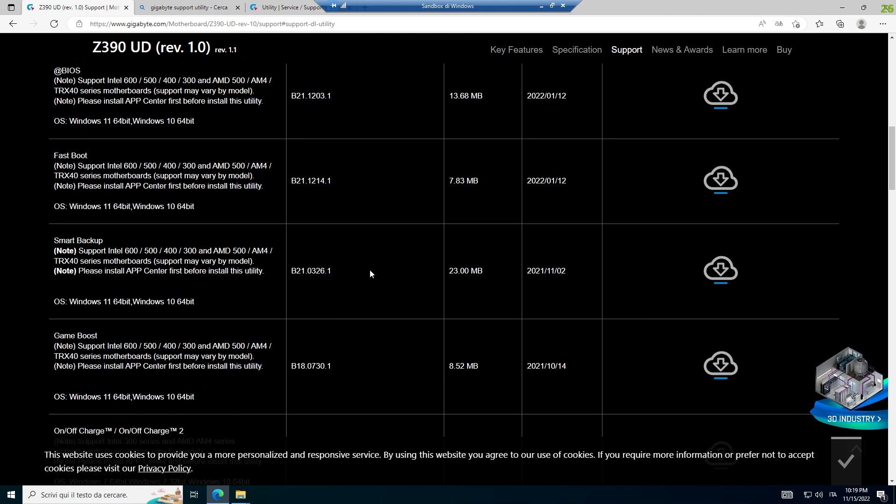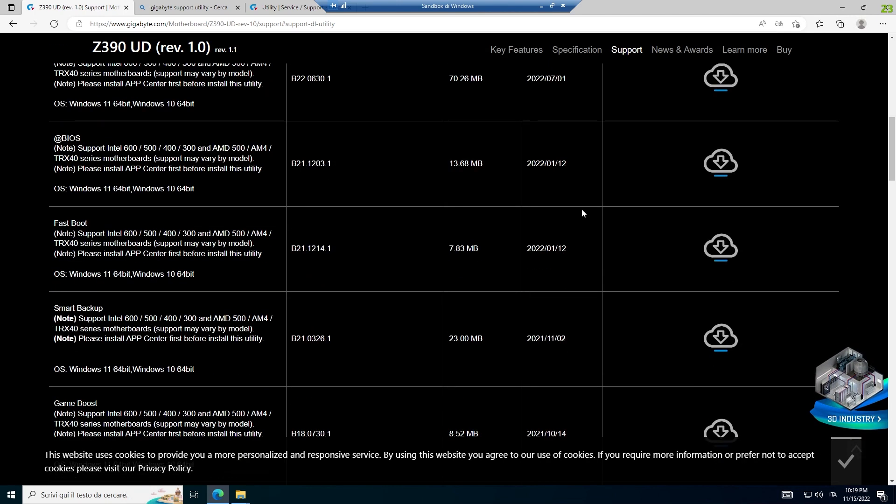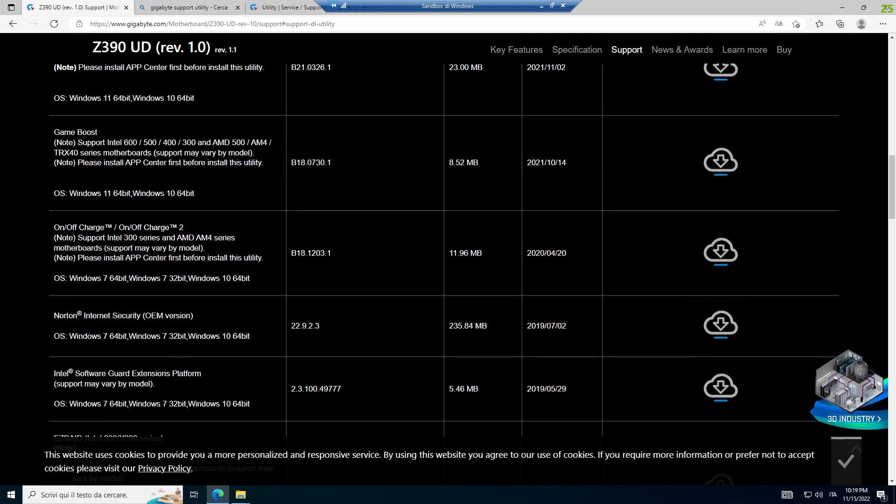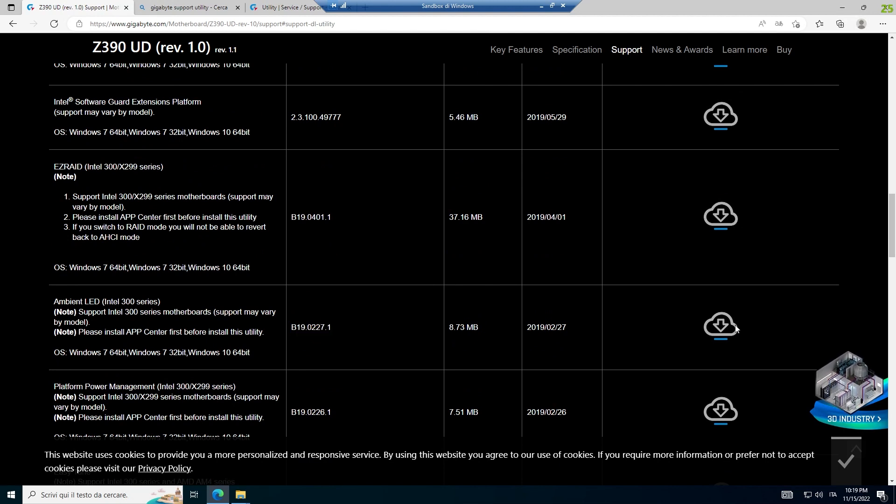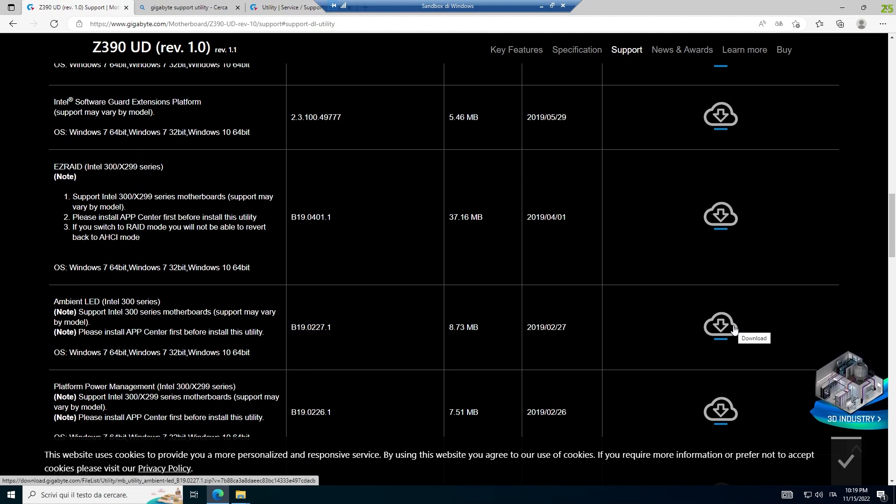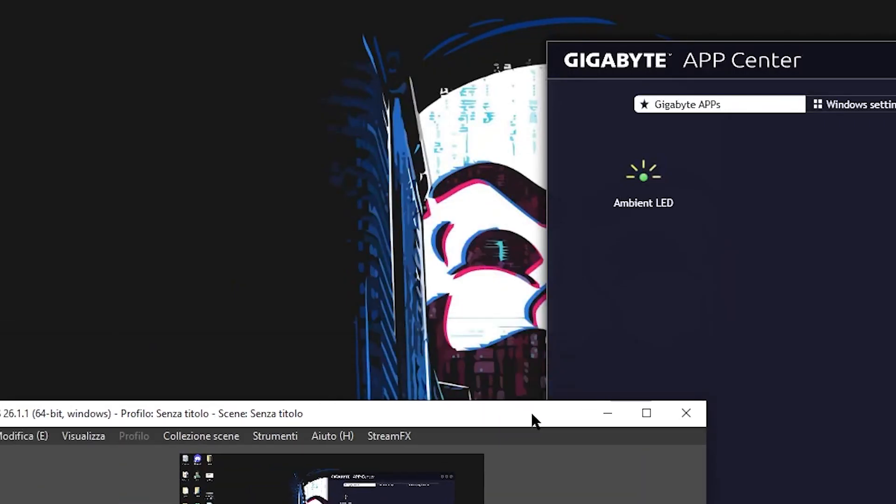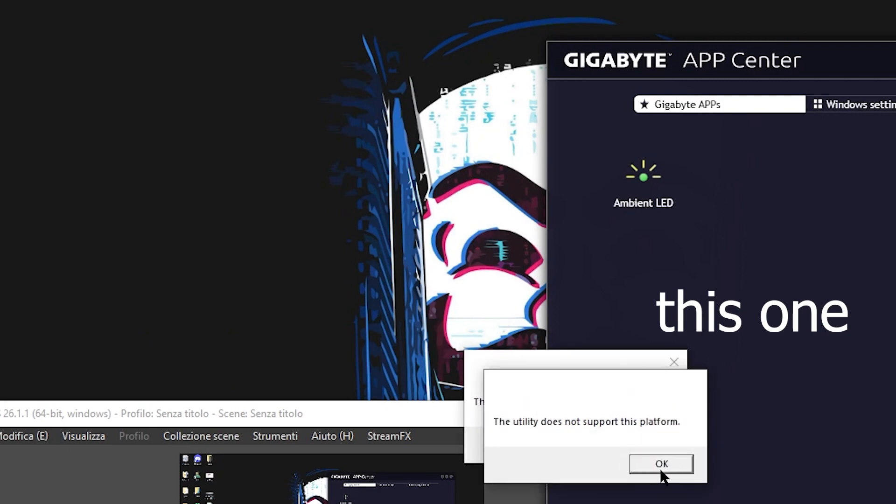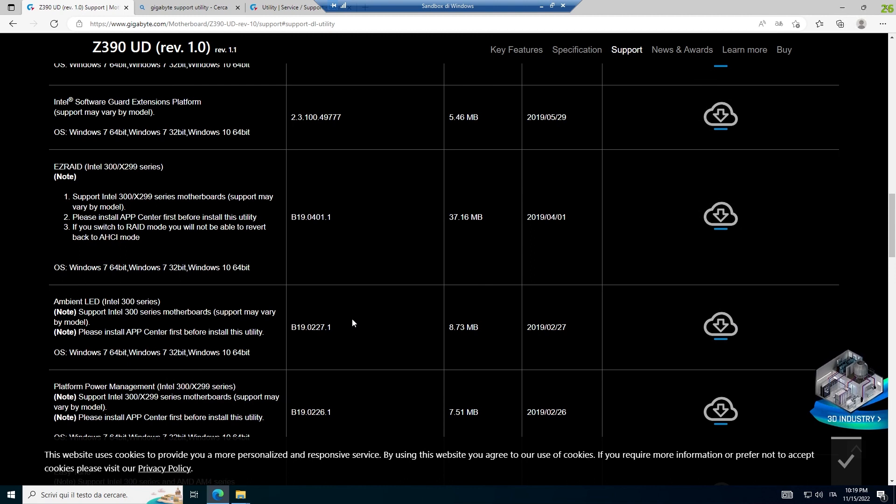When I install this App Center, it shows up with the third-party application and so on. And the Ambient LED, this version, the B19, when I tried to open it up, it shows a warning that the application cannot be launched because it is an old version of the program.